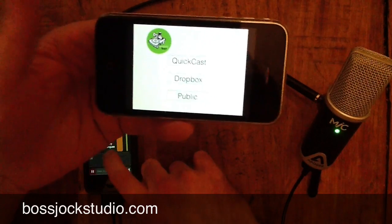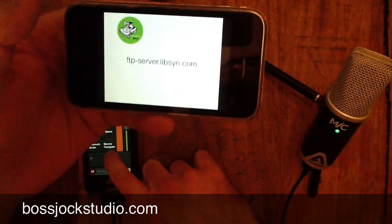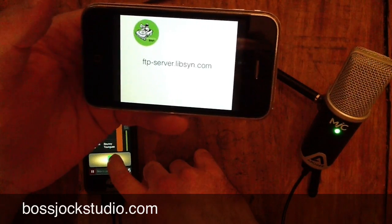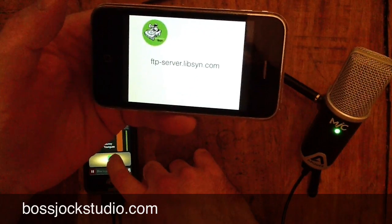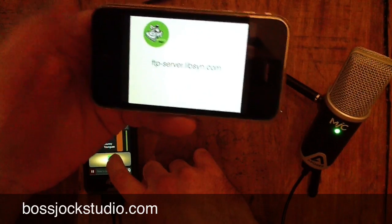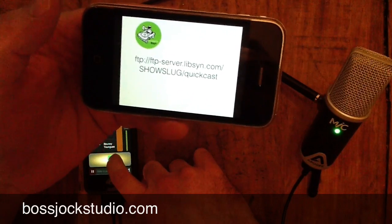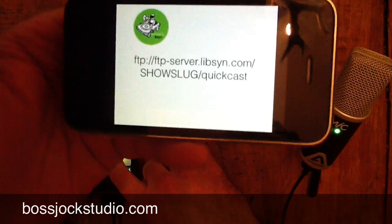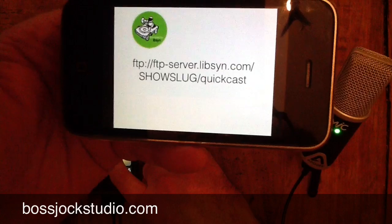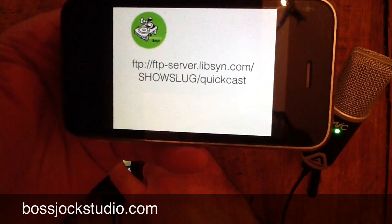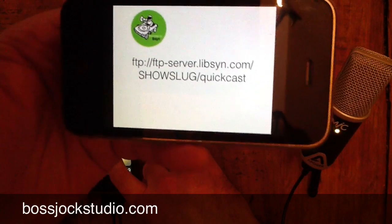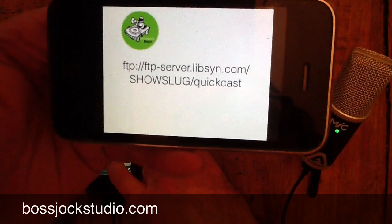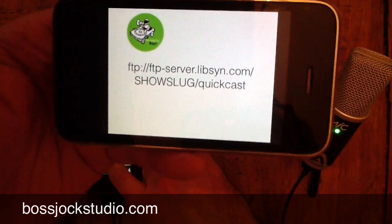So that's what we're going to do. Now, you've got to know what the FTP URL is: ftp-server.libsyn.com — but it gets a little bit more complex than that. We're going to put it in the links of the show notes, but it's: ftp://ftp-server.libsyn.com/show-slug/QuickCast.